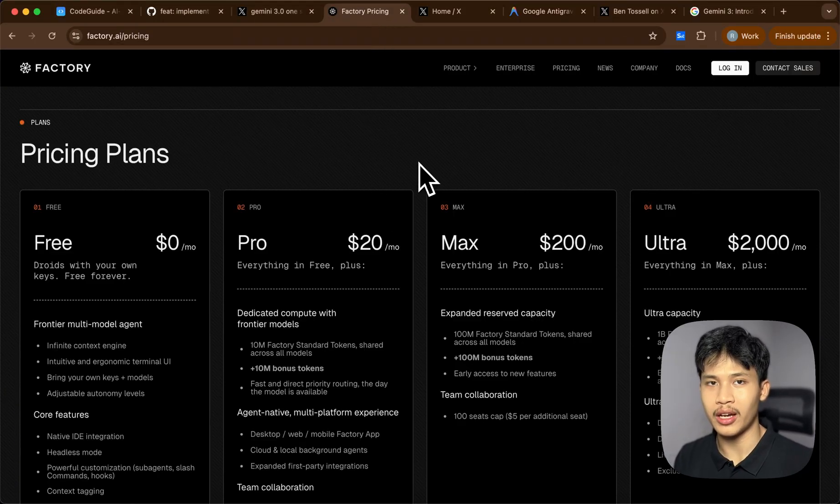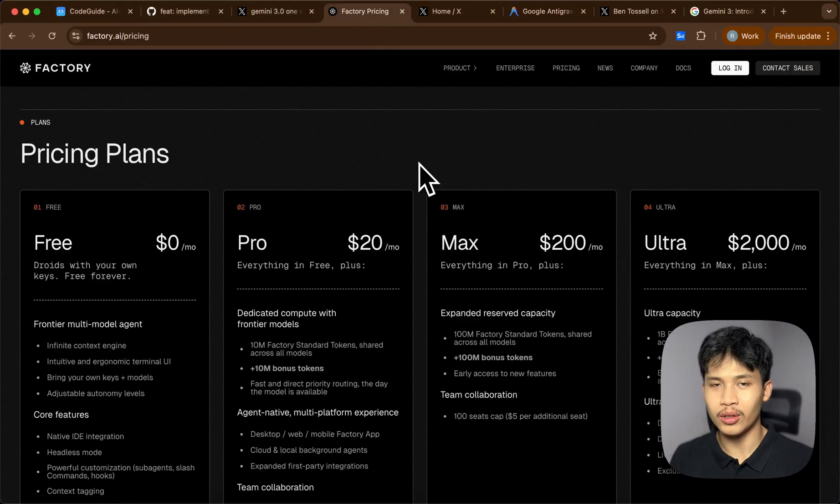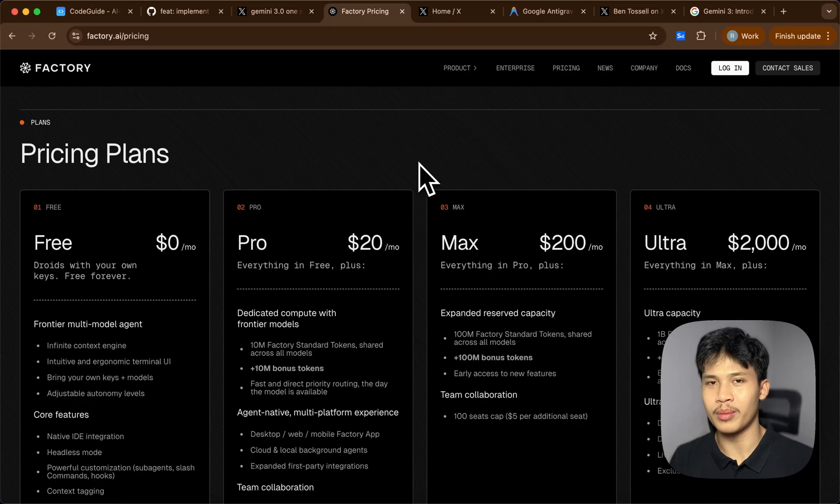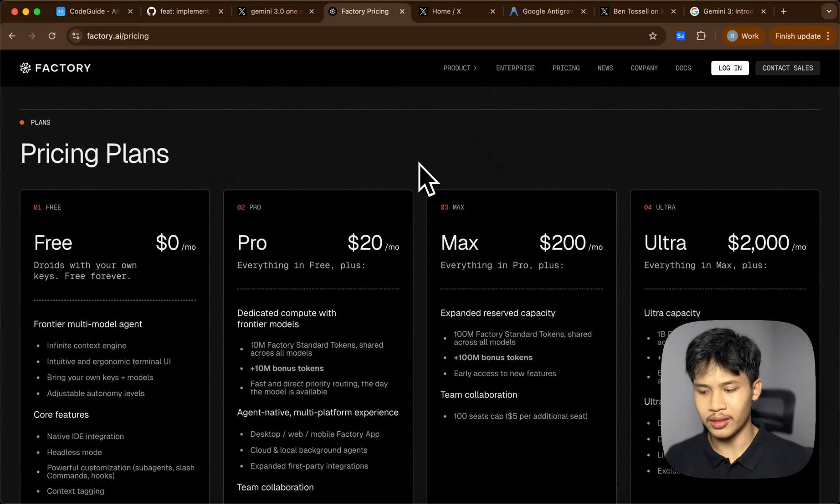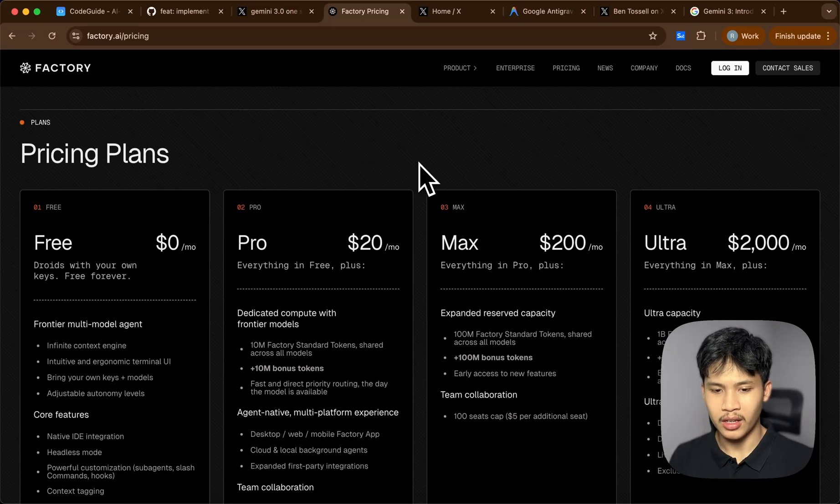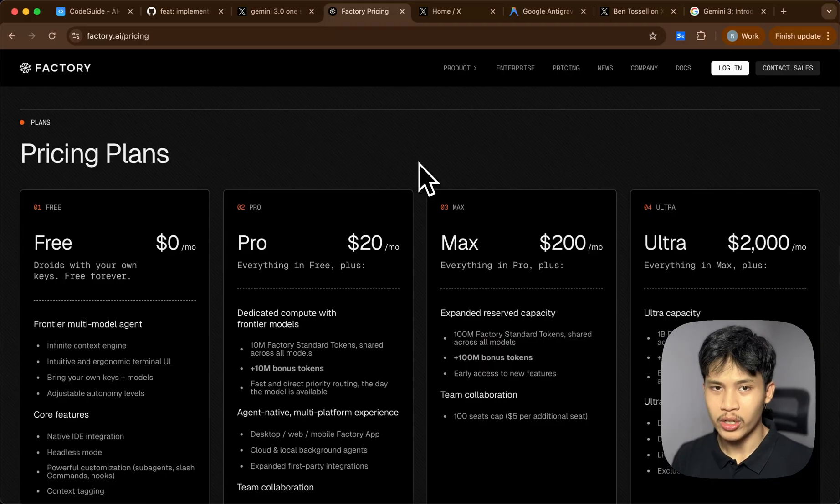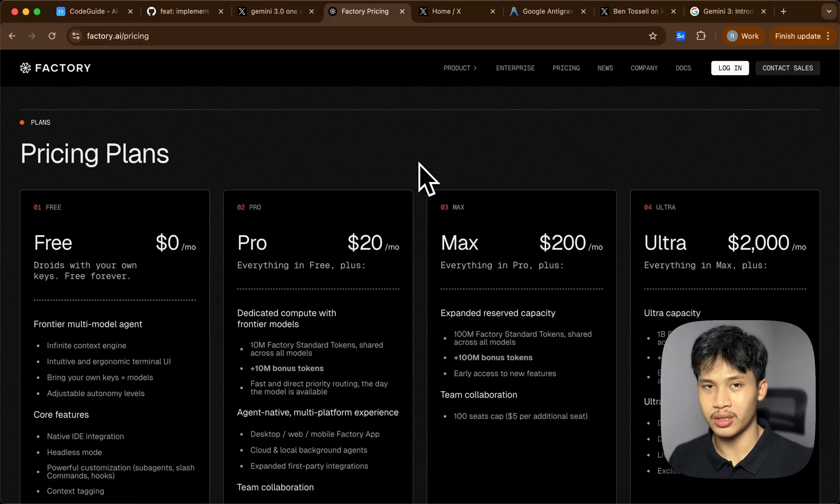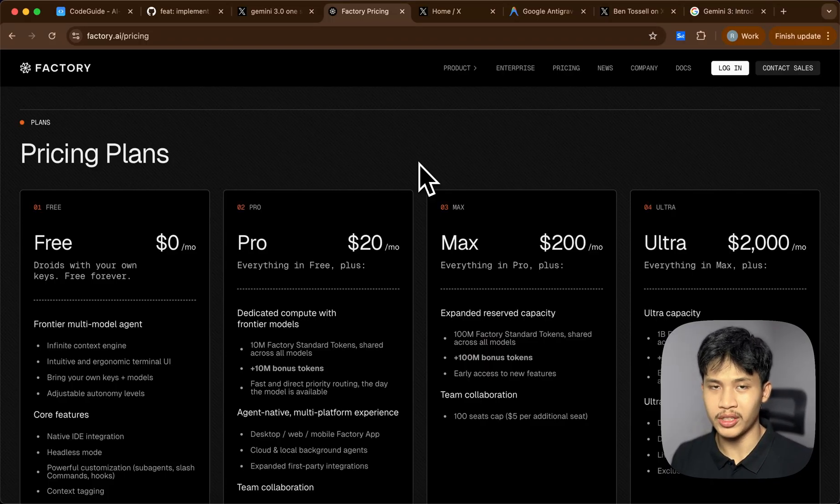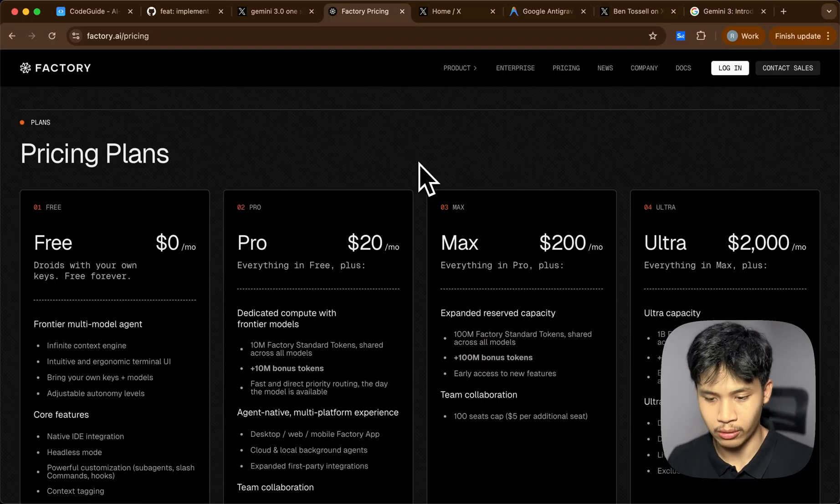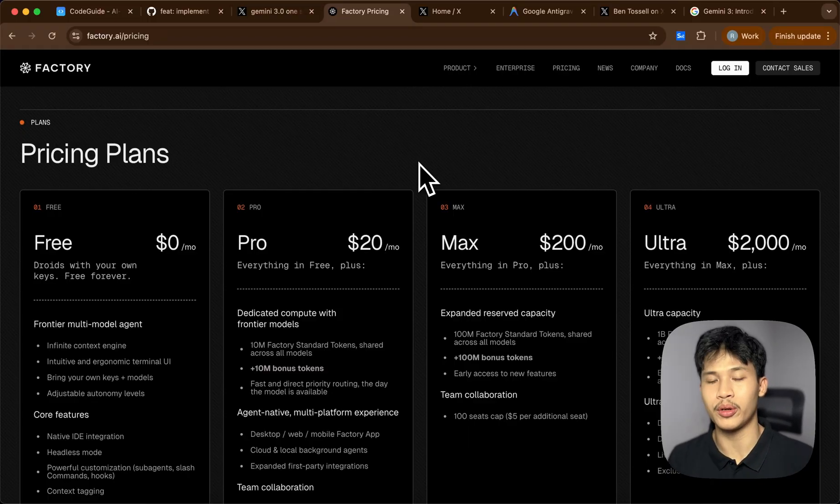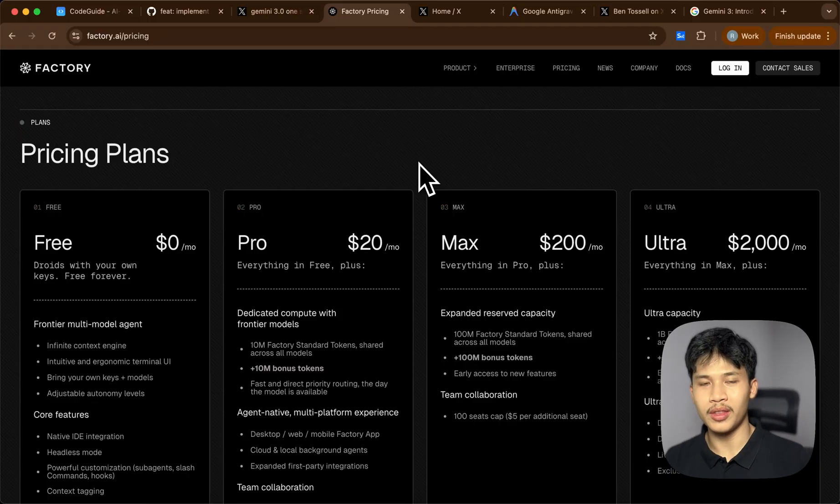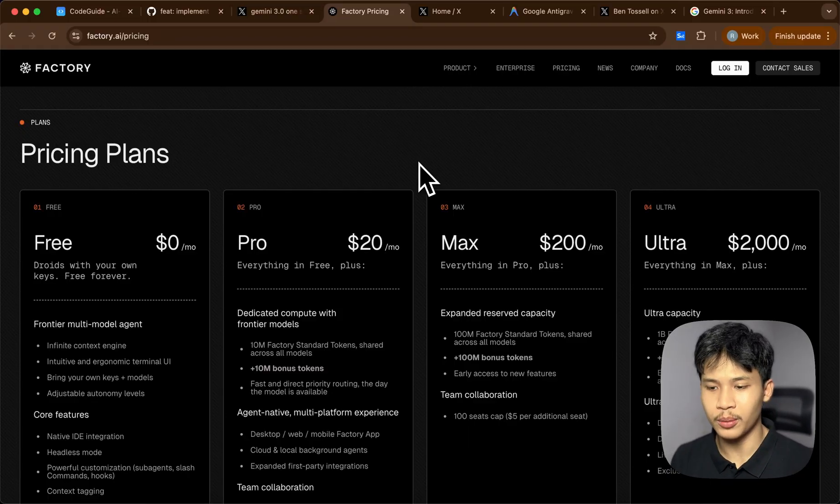And if you didn't know, this is a CLI that is not from any major provider like Cloud Code or Codex. This is a CLI from Factory AI which supports multiple models, similar to Cursor, but focused on the CLI and they also have a web version. So I'll be testing it out because they also announced Gemini 3.0 on their platform.